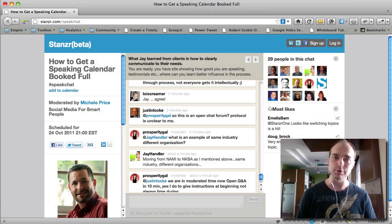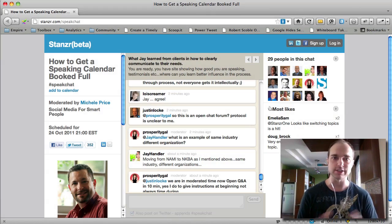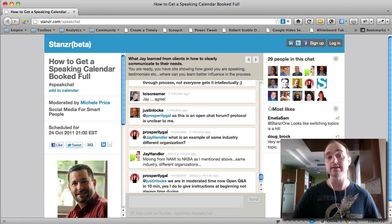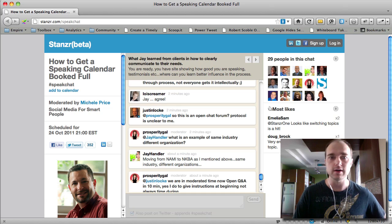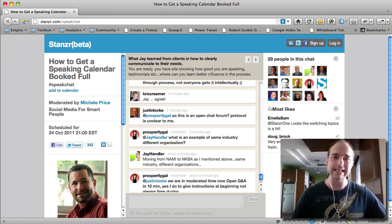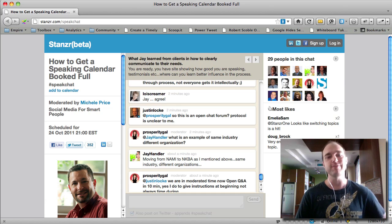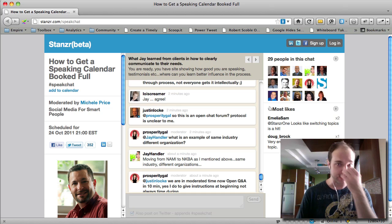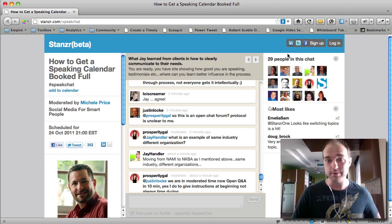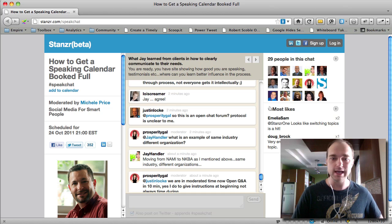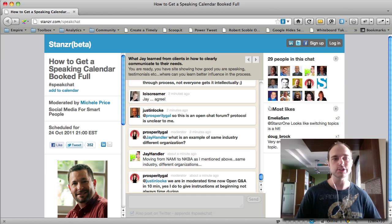I'm already logged into an existing chat — a speaker chat — which is talking about how to get a speaking calendar booked full. Pretty great chat going on right now. We can see we've got 29 people in this chat.